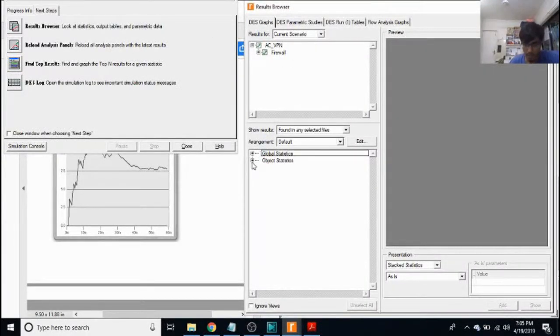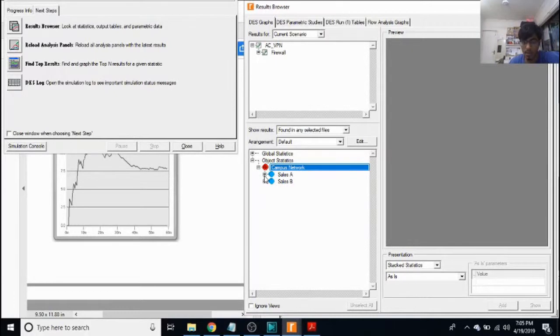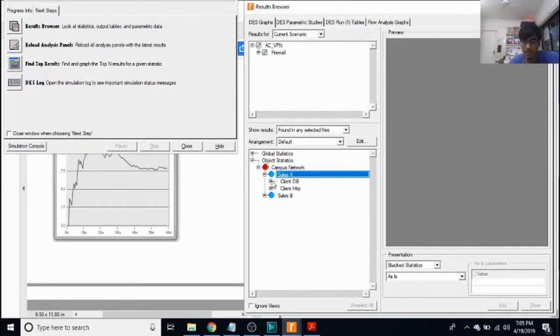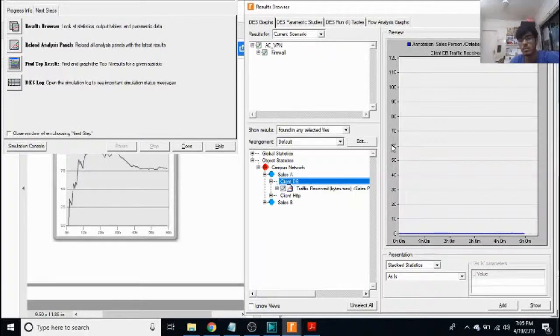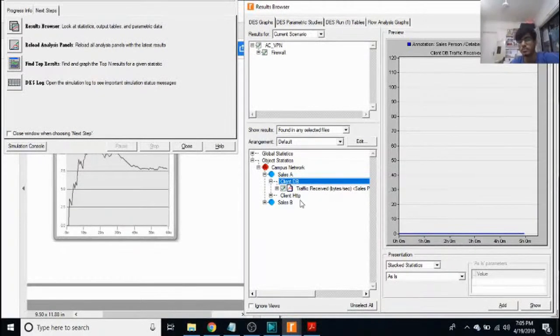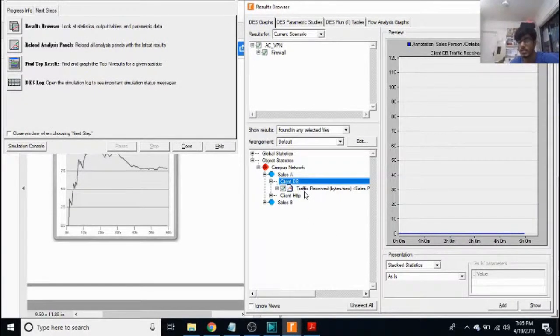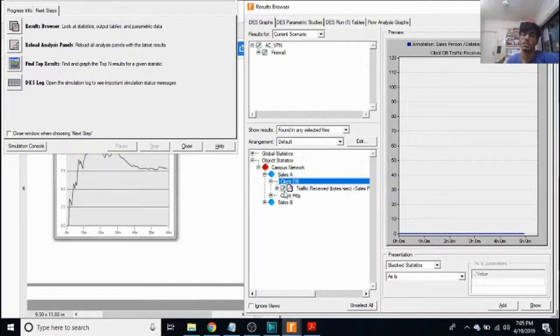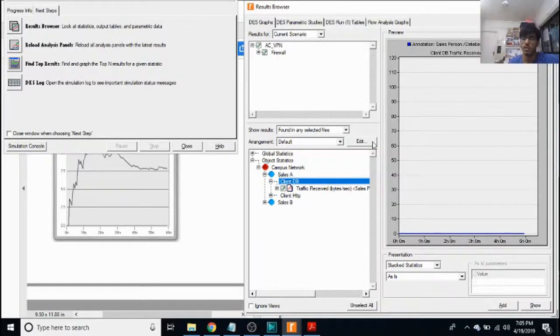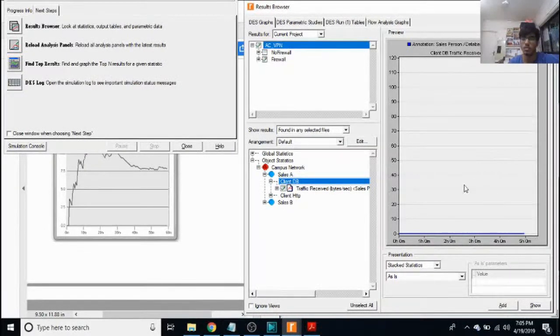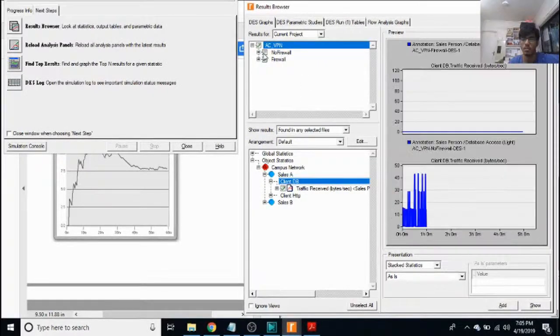Now we're looking at two things here for both sales A and B. First is the client DB request, which we are sending. So the query request, looking at traffic received in bytes per second for salesperson. So the graph for that looks something like that.